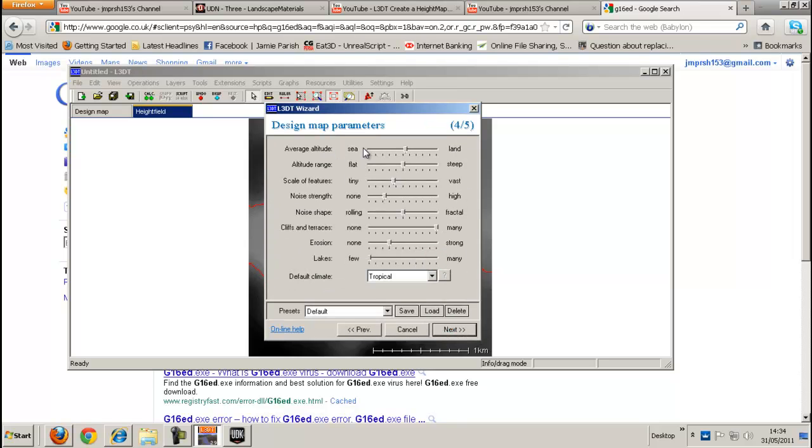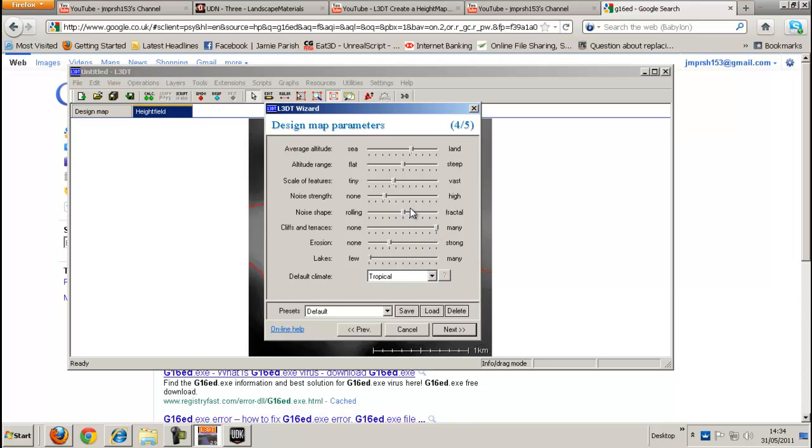And these are all the settings that you have to basically edit your height map. So you can either have it like more sea than land or flat and steep, etc. Cliffs and terraces. I've chosen many. I want to have a lot of cliffs. Not a lot of noise strength. Scale features. No lakes. A bit of erosion. Let's say a bit of flat altitude.